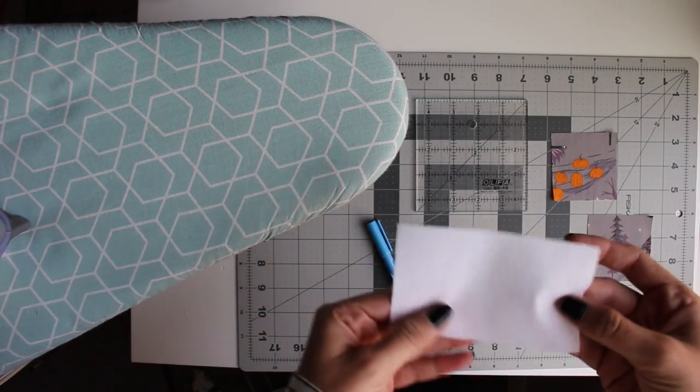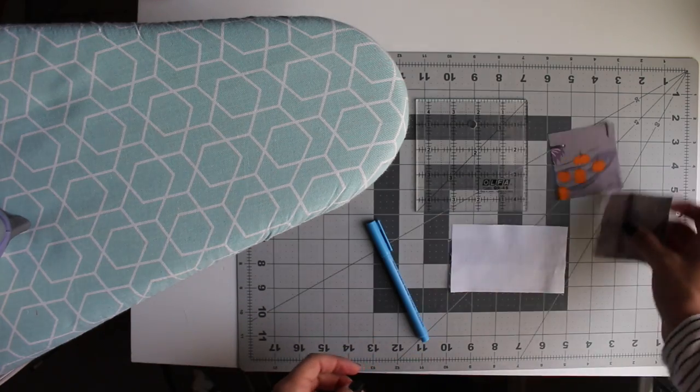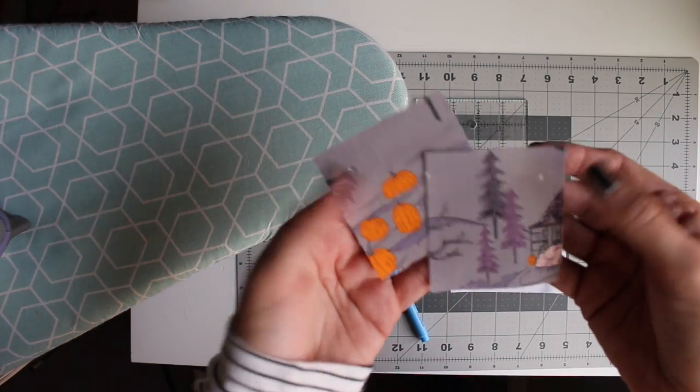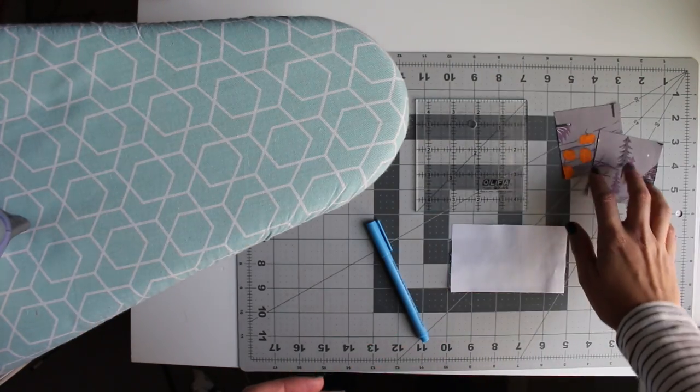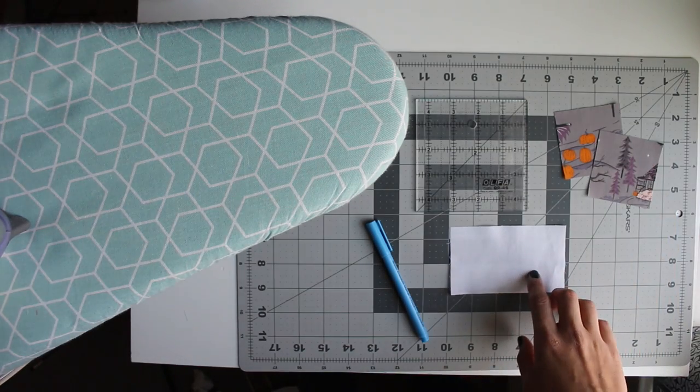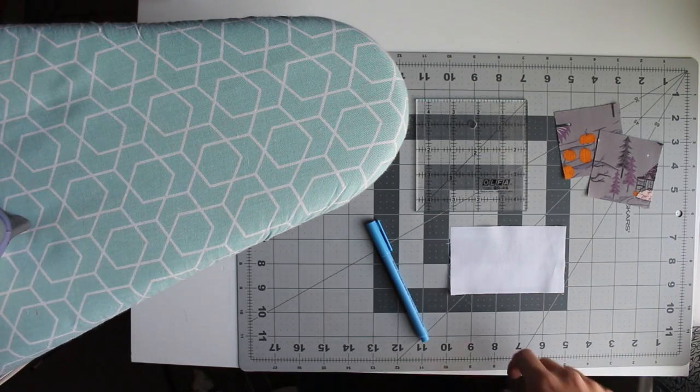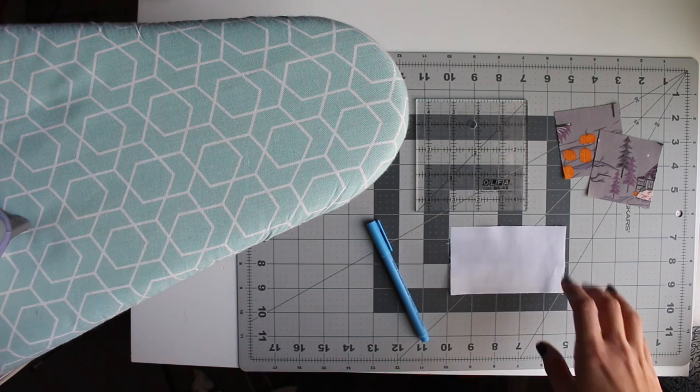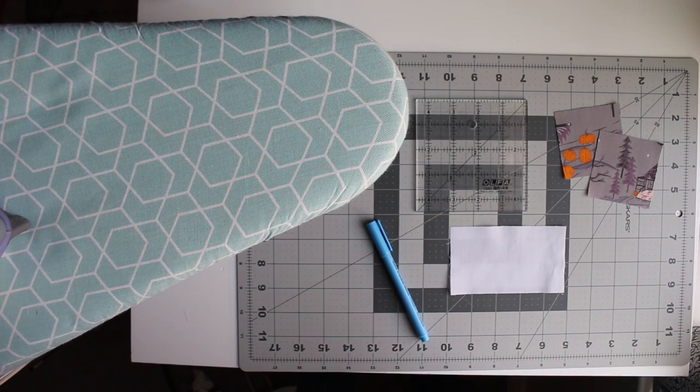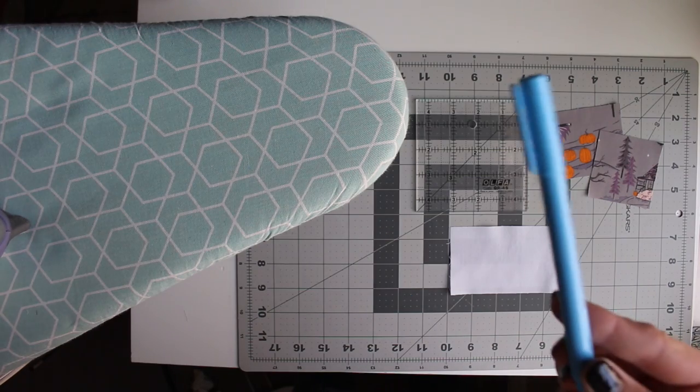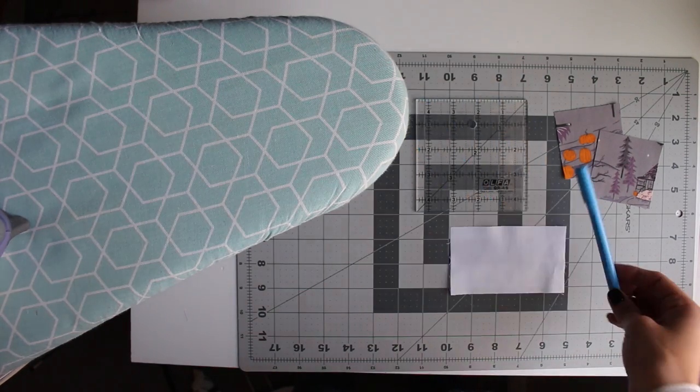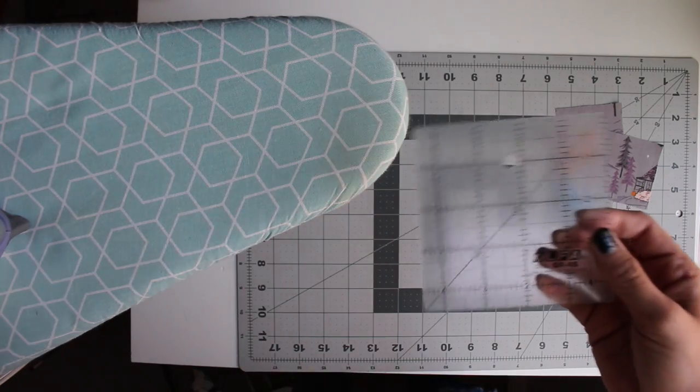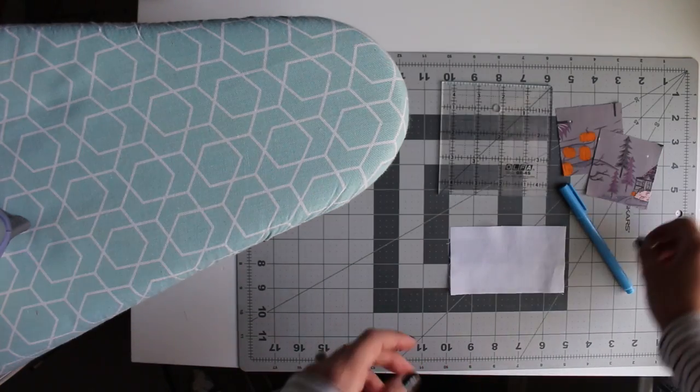So for this method of making flying geese, you're going to need one rectangle and two squares that will be the smaller triangles or your sky. In my blog post, you'll find a chart where I list out all the different sizes that you should cut your rectangles and squares depending on the end size of flying geese that you are looking for. You'll also need a water-soluble pen and a ruler of any size. This is just to mark the diagonal lines.